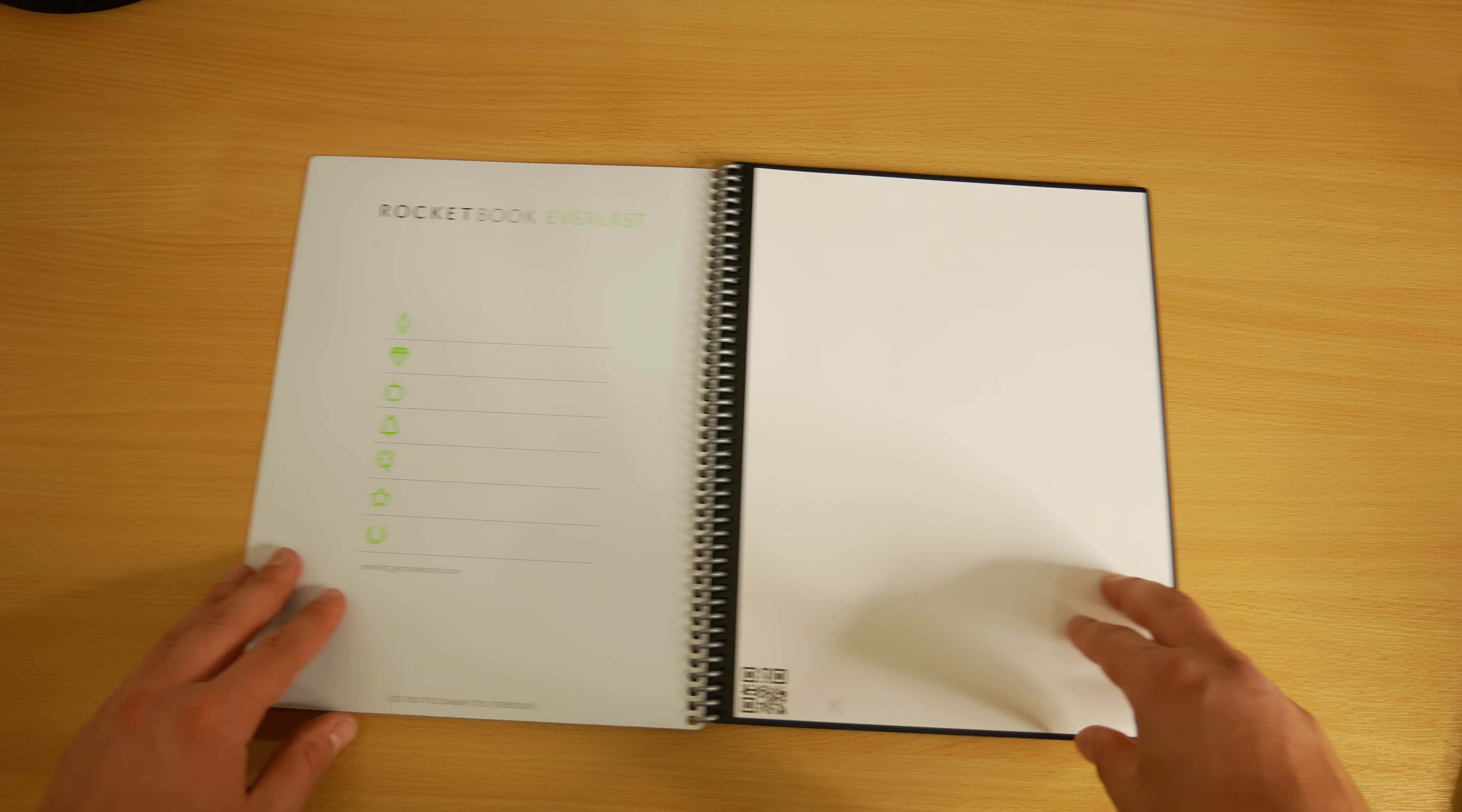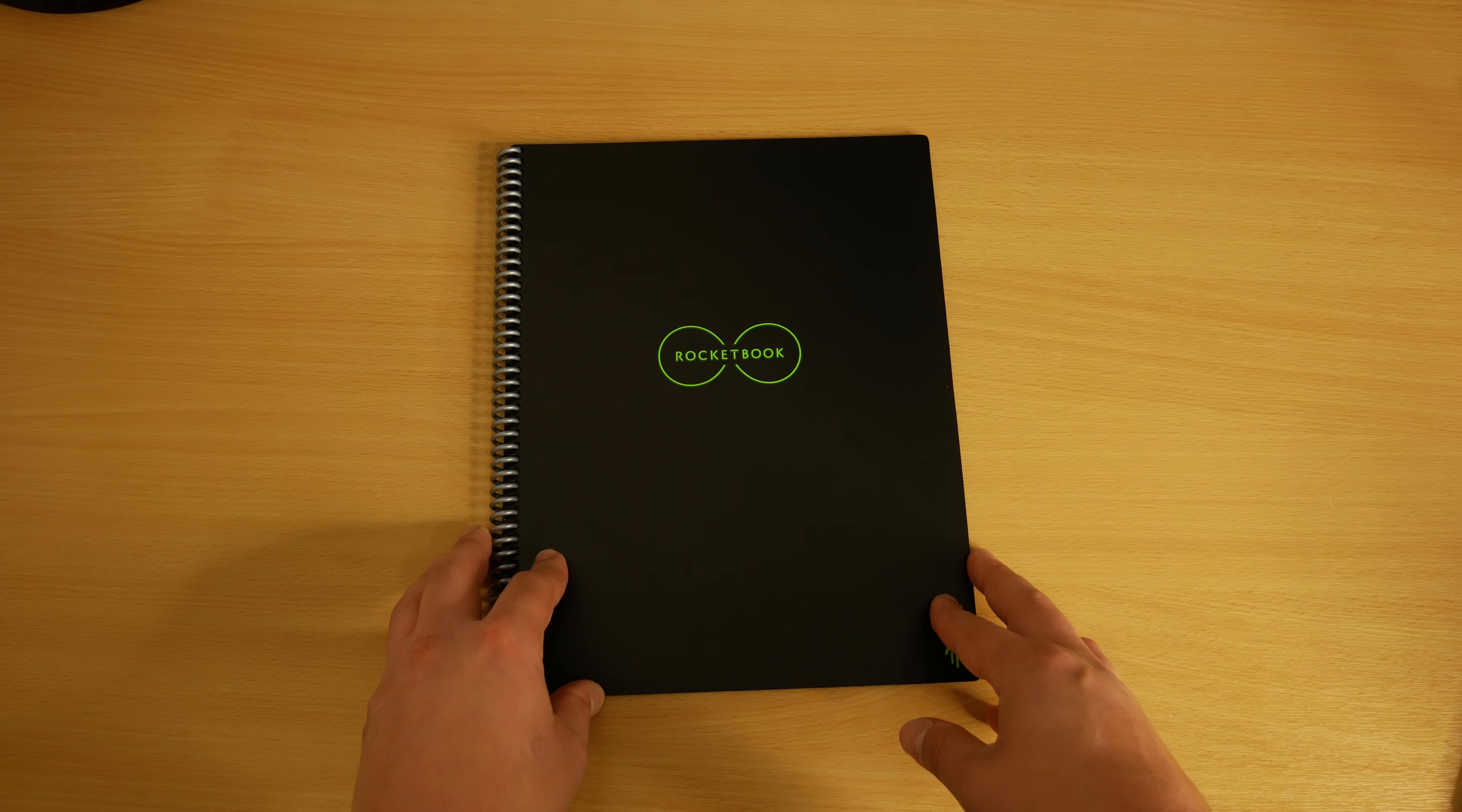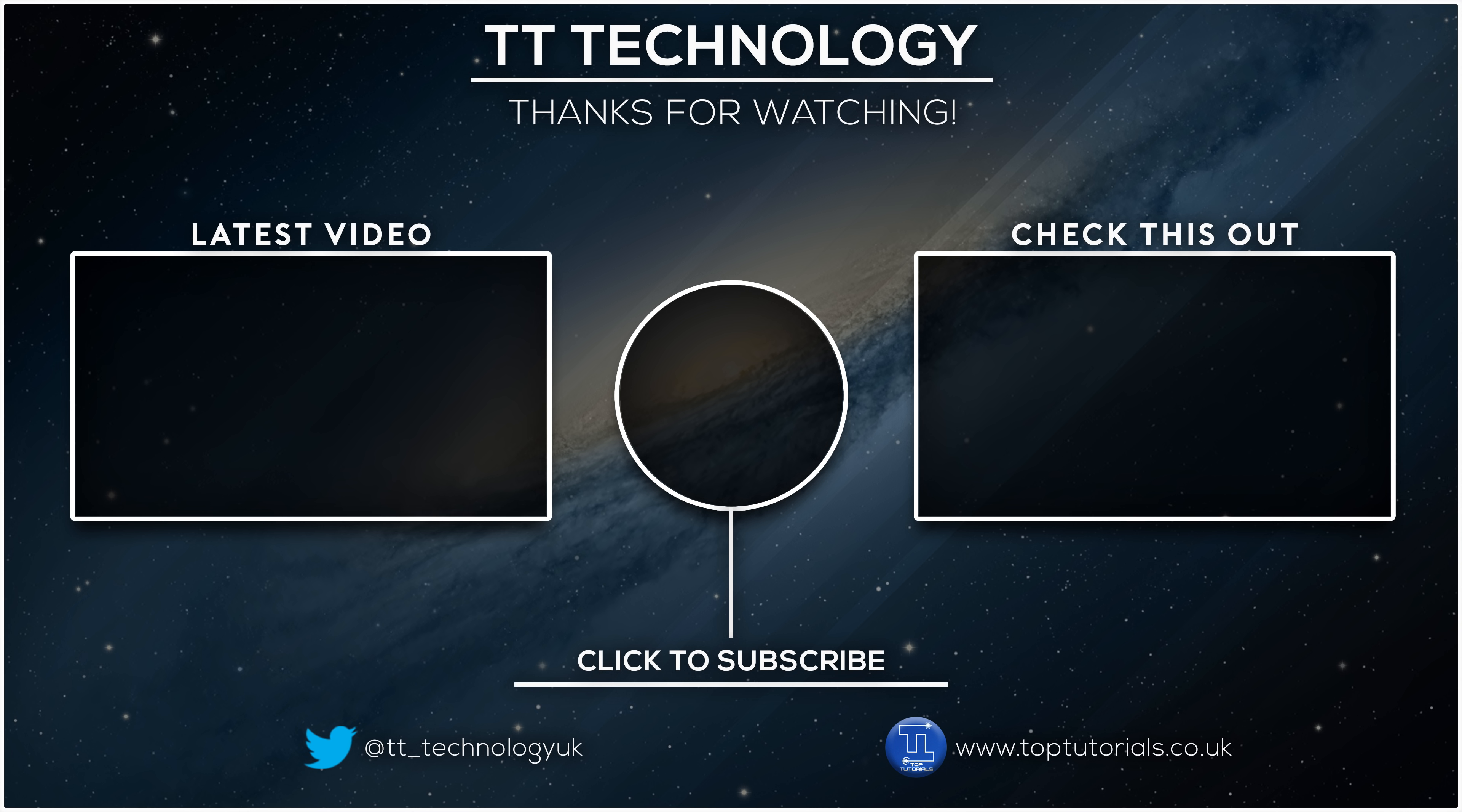If you go through a lot of notebooks or simply want your notes digitally stored in a few seconds, then I definitely recommend taking a look at this. But as always, if you have any questions or if there's anything I've missed, please just ask in the comments below and I'll get back to you as soon as I can. Thank you for watching the video, and please don't forget to like, share and subscribe to the channel. I'll see you next time.